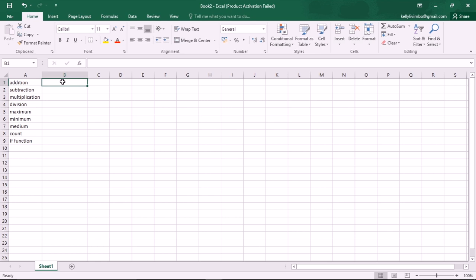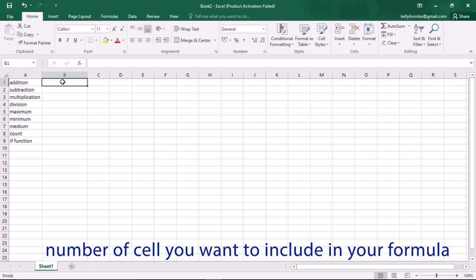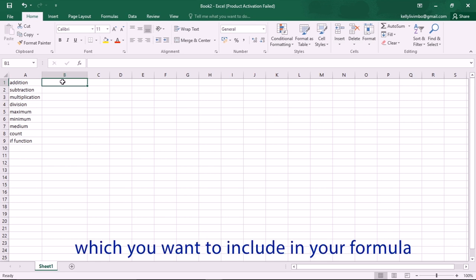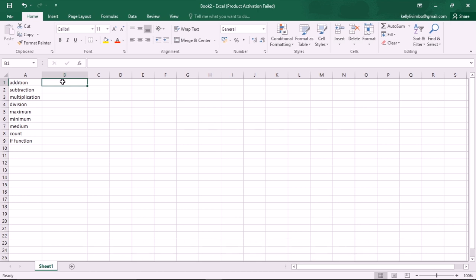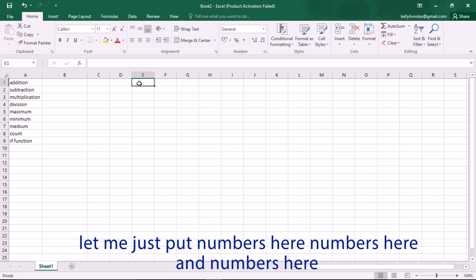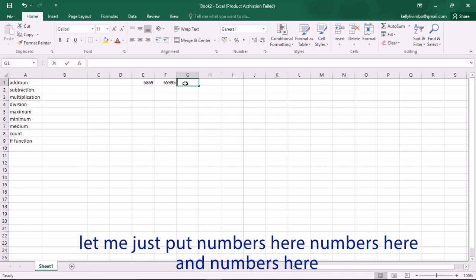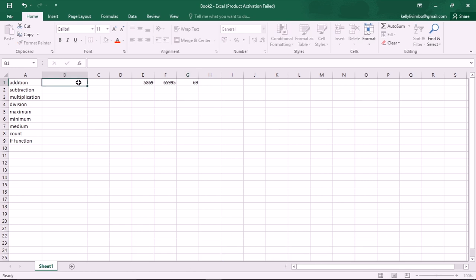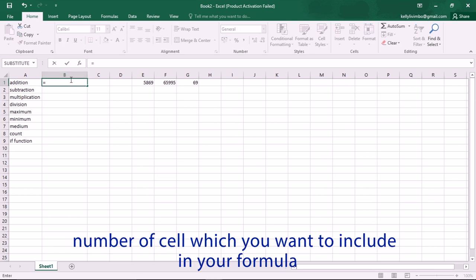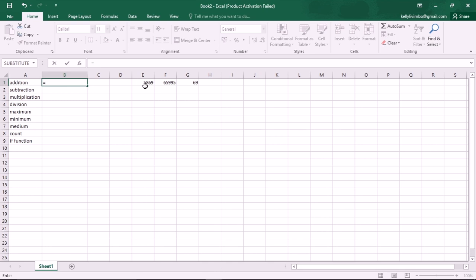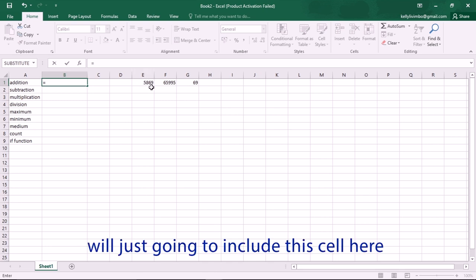The formula for addition goes like this: equal sign, then the number of the cell you want to include in your formula, plus the number of the other cell you want to include. So let's put this formula into practice — I'll put numbers in here.